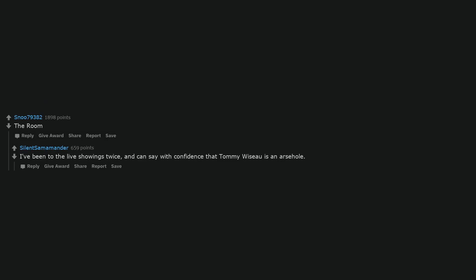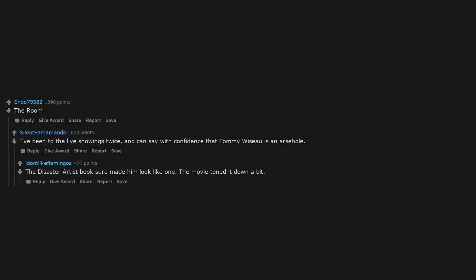Judge Dredd, 1995. You Betrayed the Law. I never broke the law I am the law, greatest legal defense ever put to film. The Room. I've been to the live showings twice, and can say with confidence that Tommy Wiseau is an asshole. The disaster artist book sure made him look like one. The movie toned it down a bit.